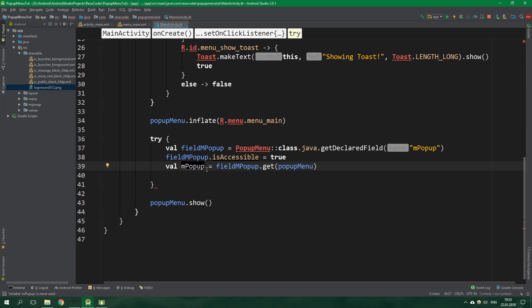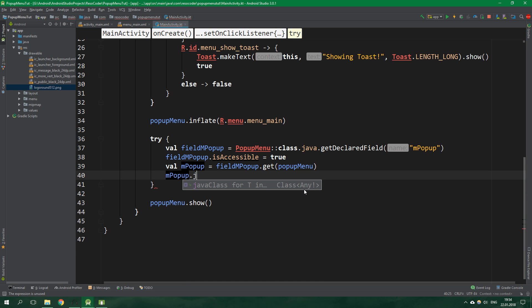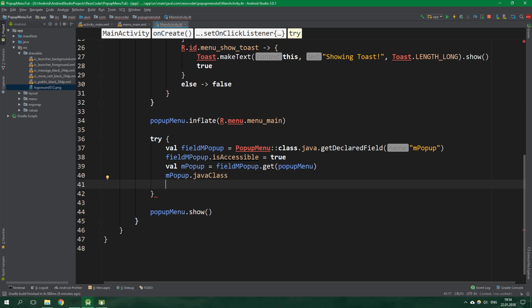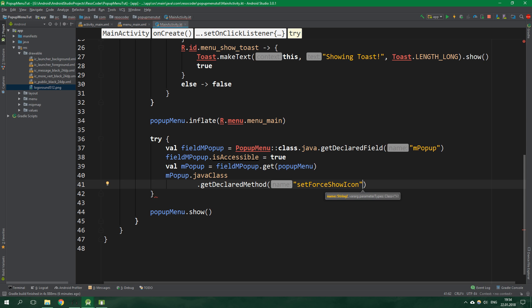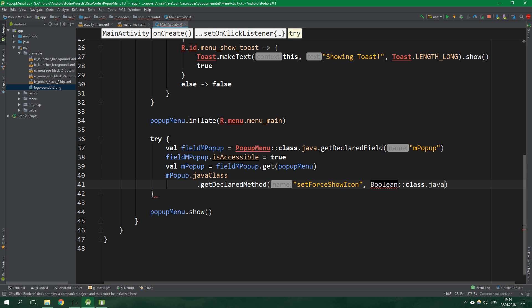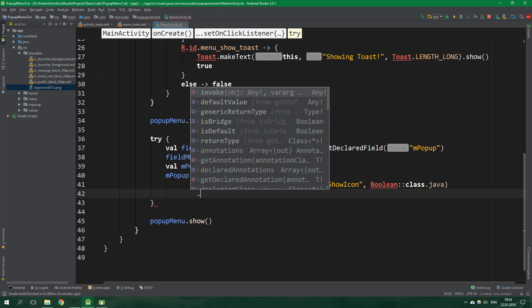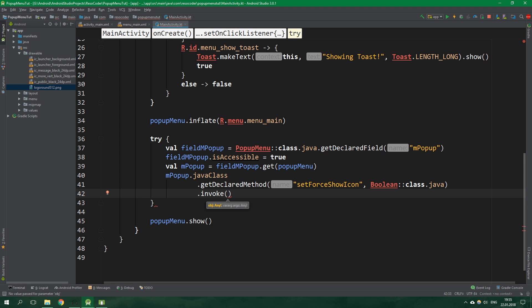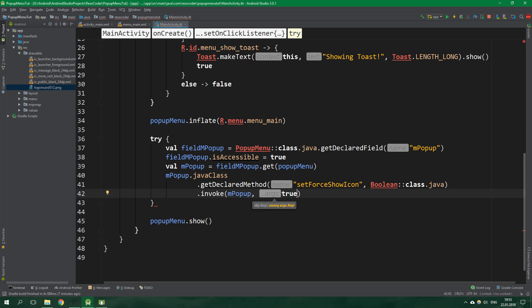This mpopup field is of type menu popup helper. Inside this class there is a method called setForceShowIcon which we want to get. mpopup get its java class, and from it get declared method with name setForceShowIcon. It can accept one argument of type boolean. Now we want to invoke this method on mpopup and pass in true because we want to forcefully show these icons.